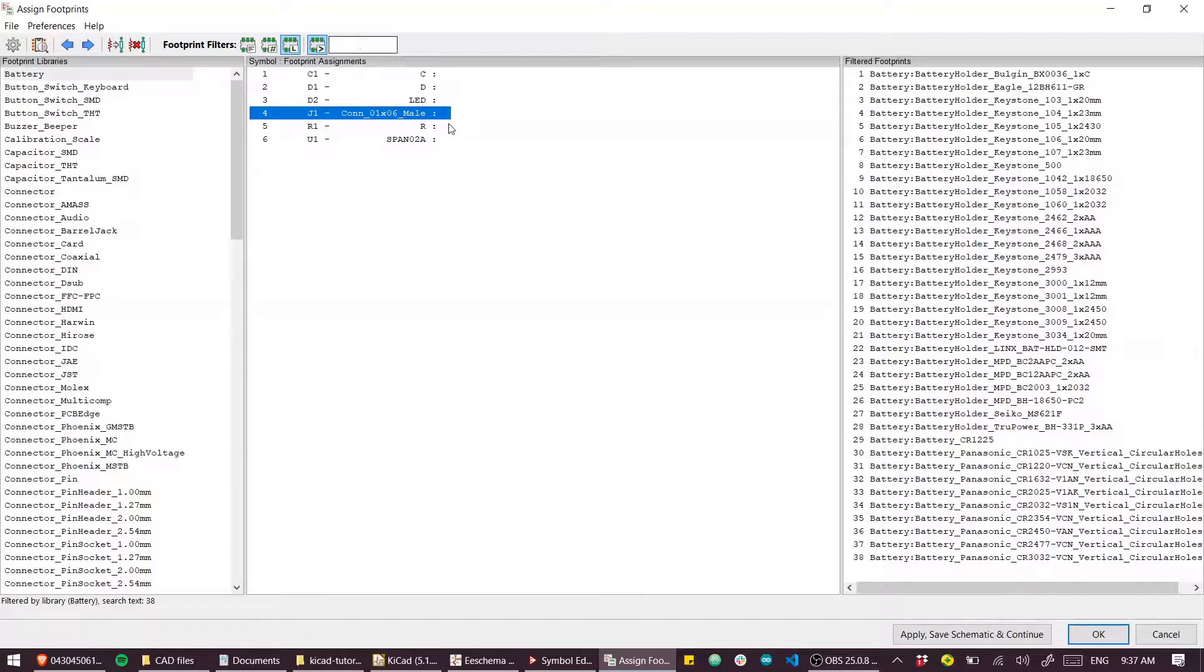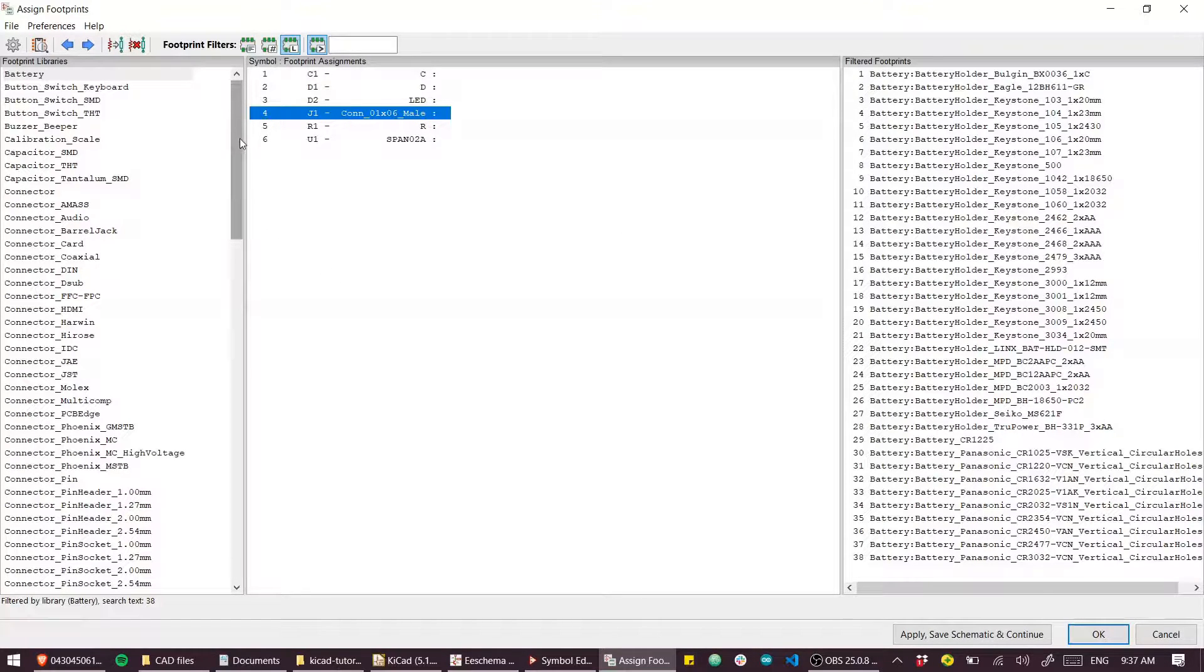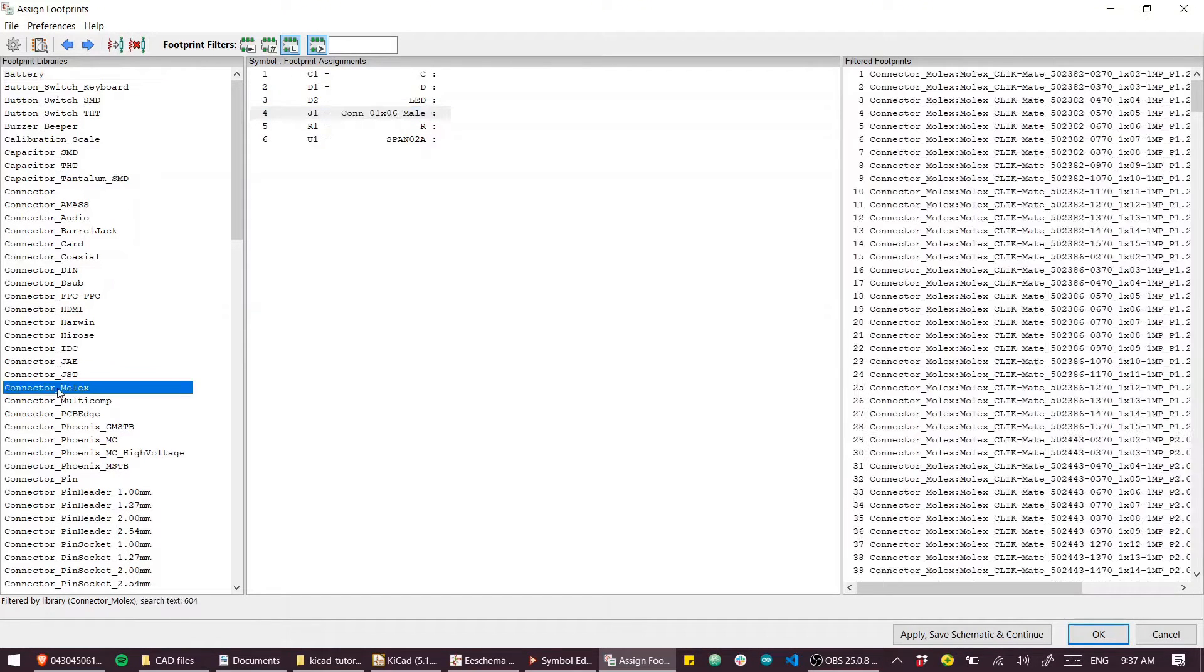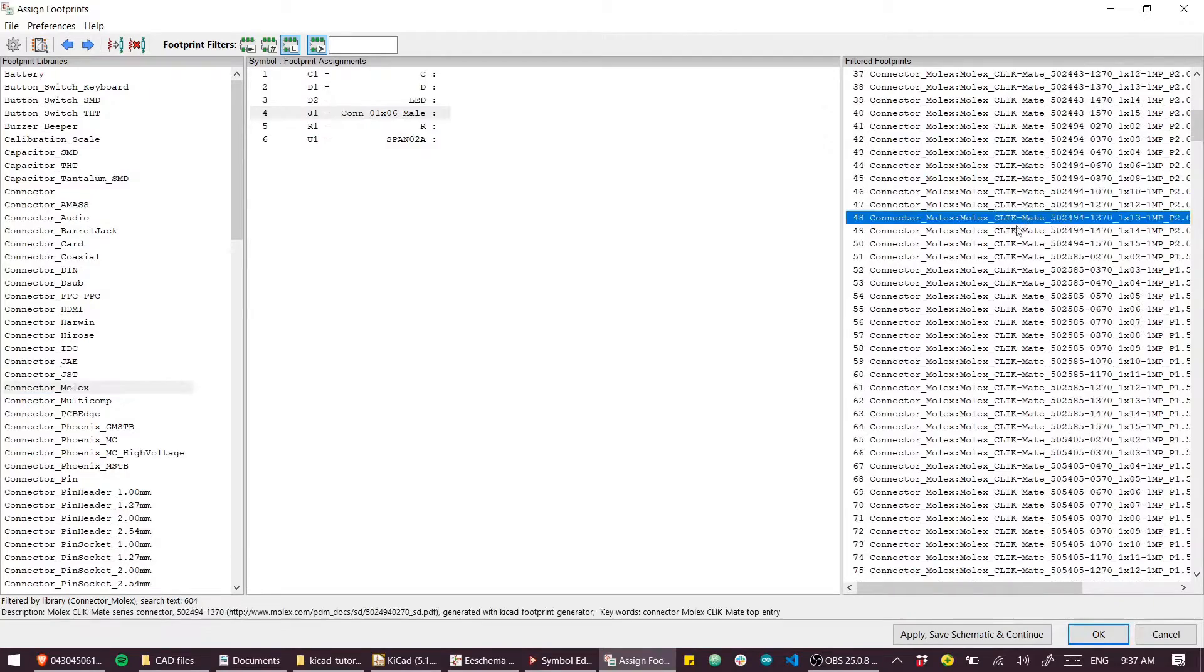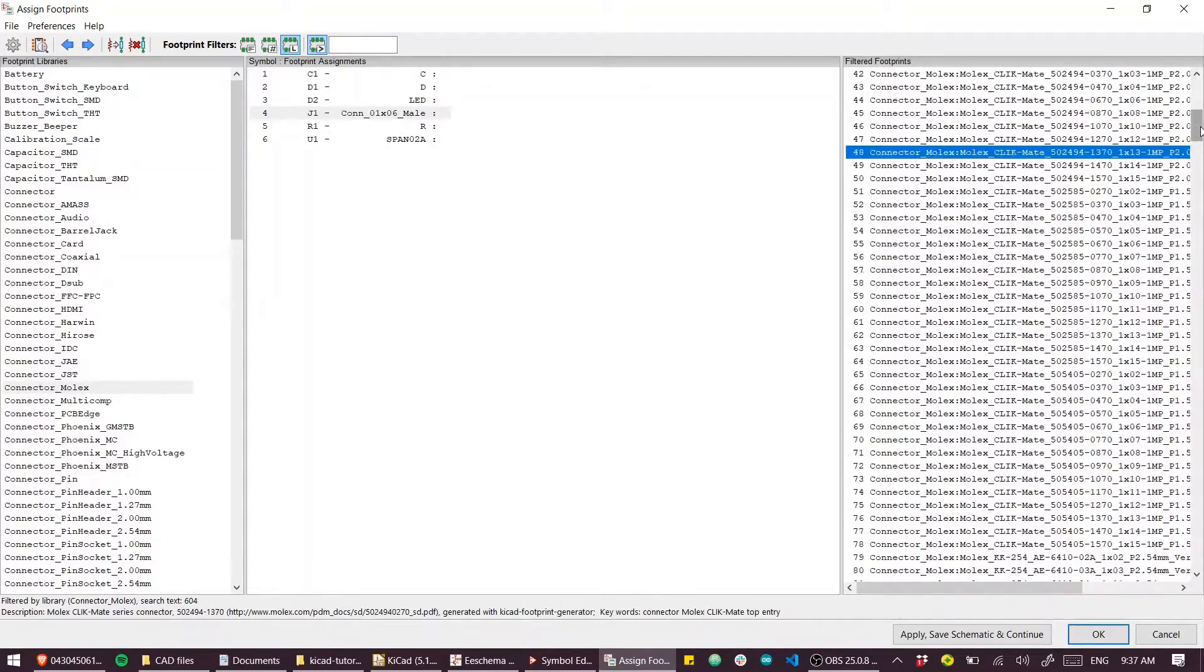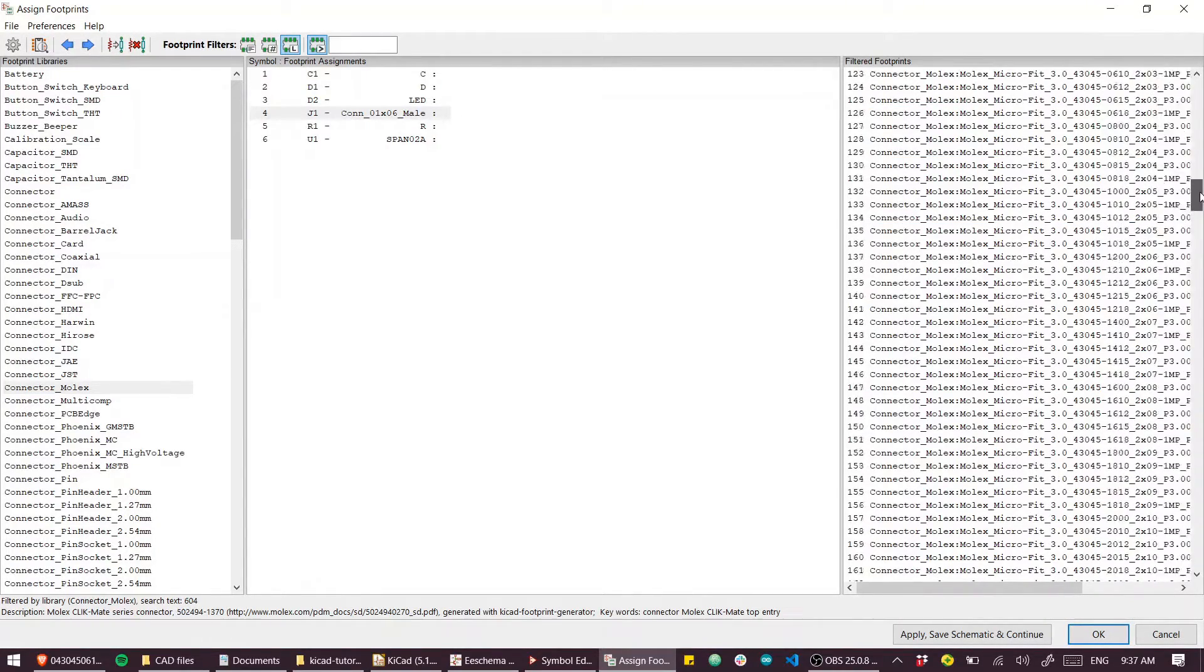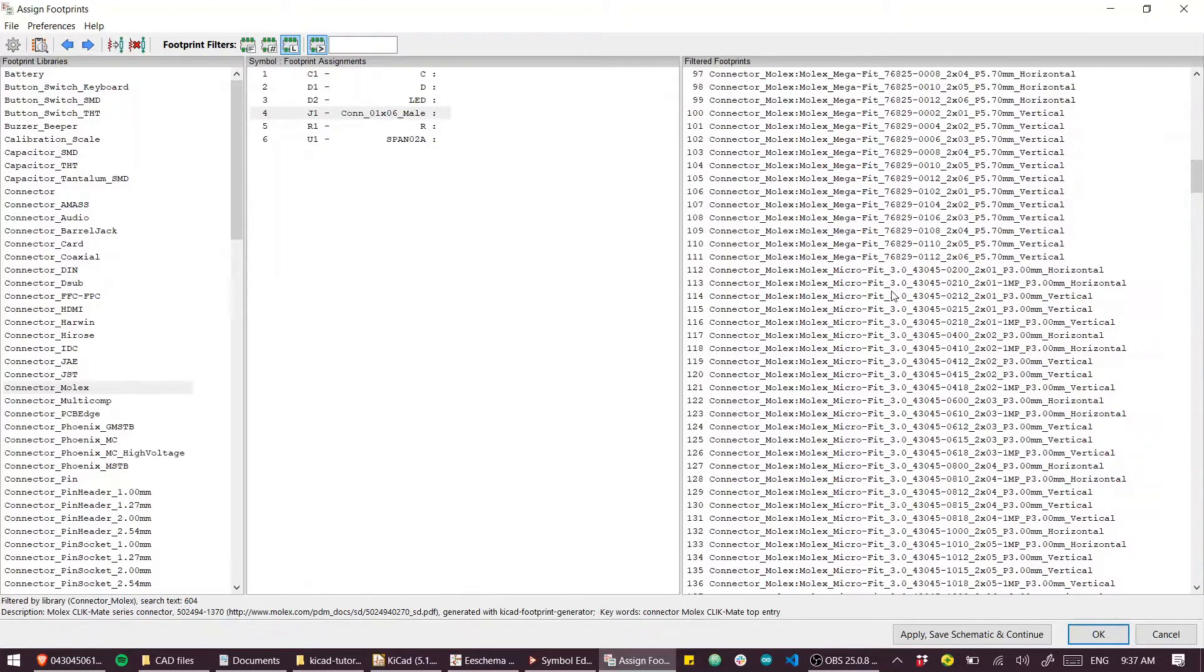All the parts that we have in our schematic, these are our libraries, and these are the parts that are inside those libraries. So if we go to select our part connector, we can go down to connector Molex and then find under this very intimidating list the Molex Microfit.